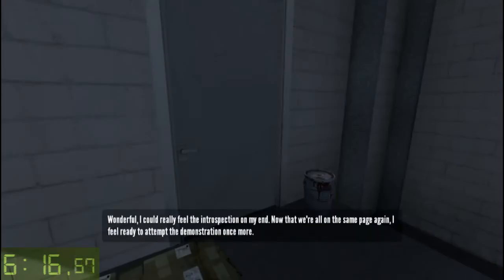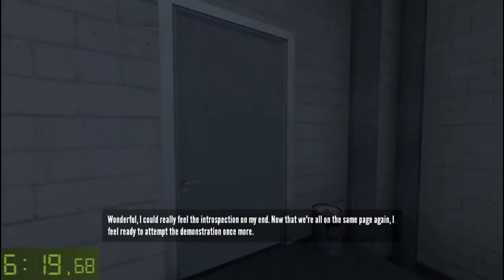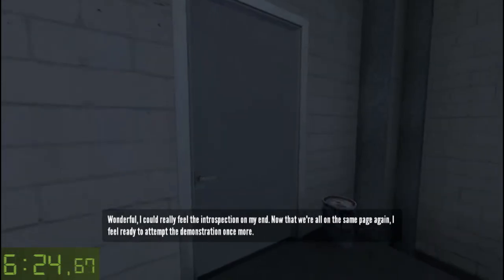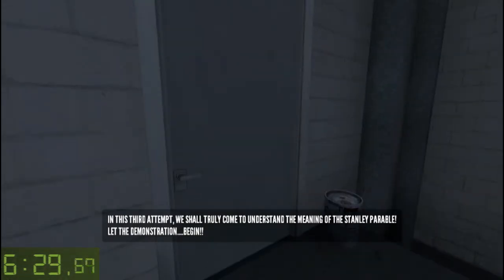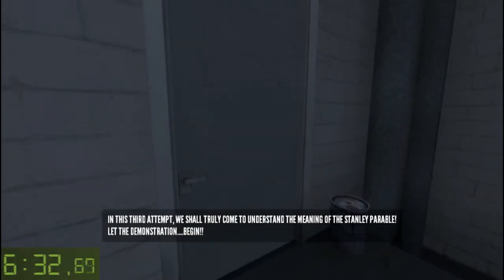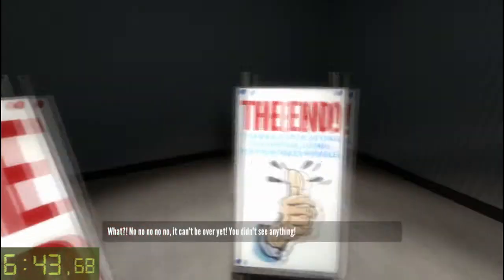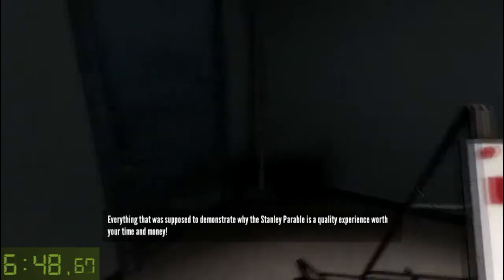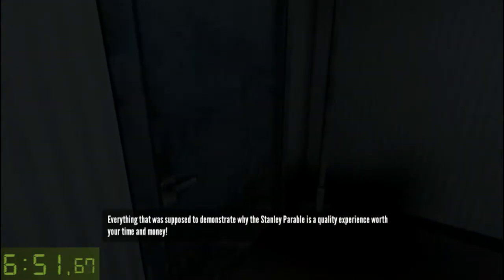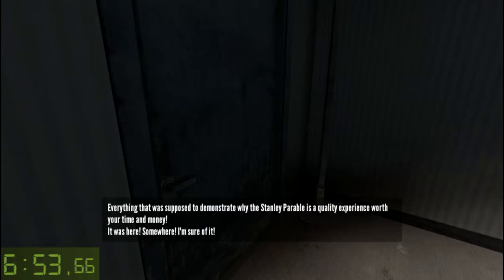Wonderful! I could really feel the introspection on my end. Now that we're all on the same page again, I feel ready to attempt the demonstration once more. In this third attempt, we shall truly come to understand the meaning of the Stanley Parable. Let the demonstration begin! What? No, no, no — it can't be over yet. You didn't see anything. Everything that was supposed to demonstrate why the Stanley Parable is a quality experience worth your time and money — it was here somewhere, I'm sure of it.